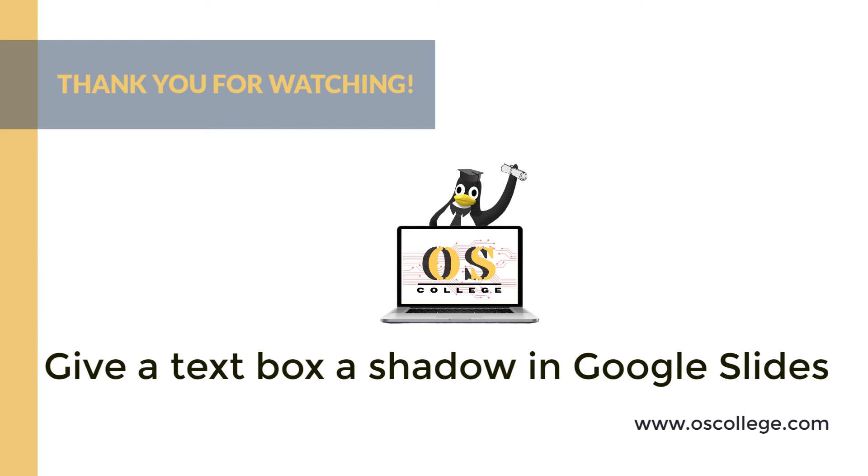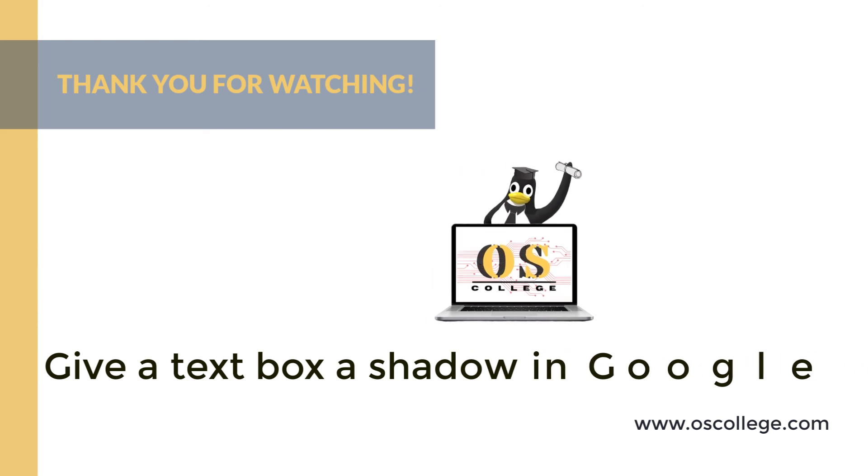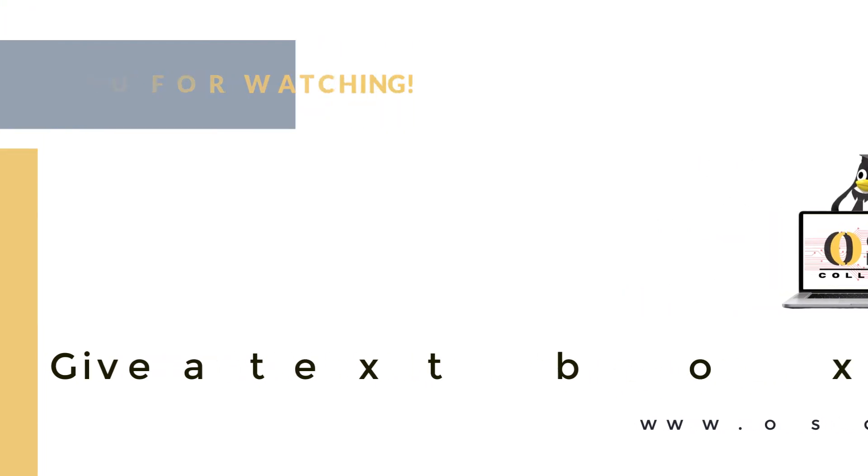There are even more videos, articles, and other information about various applications on otiscollege.com, Otis College's website. Also check out the Otis College Facebook page. Quick videos are two or five minute videos about a particular aspect of an application. Thank you for watching.